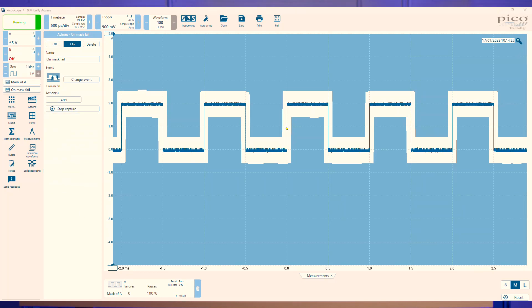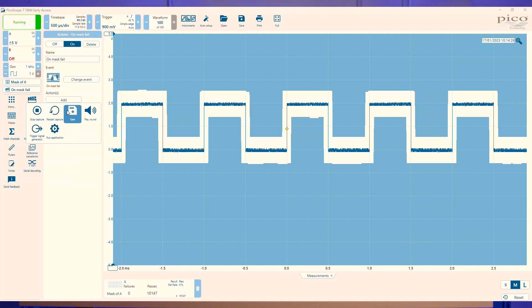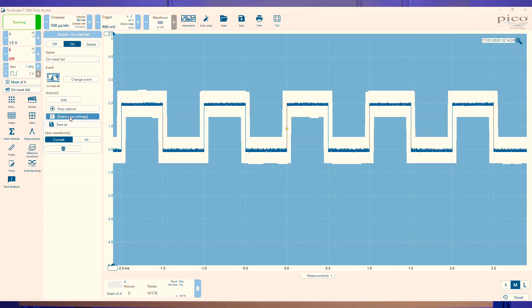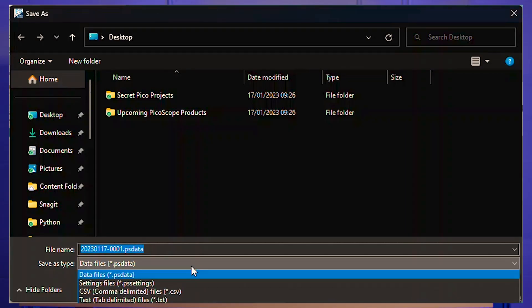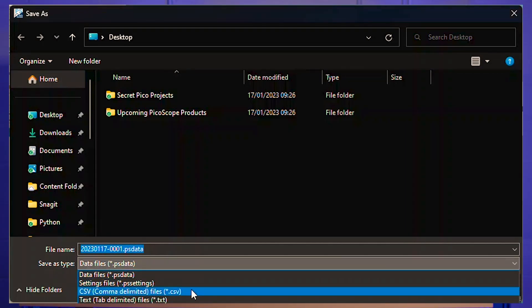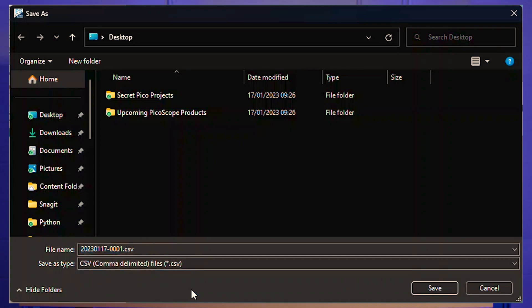You could stop, save your data in a psdata file and then you can send that to your colleagues or tech support, or you could save it to a CSV or text file to add it to a spreadsheet or database later.